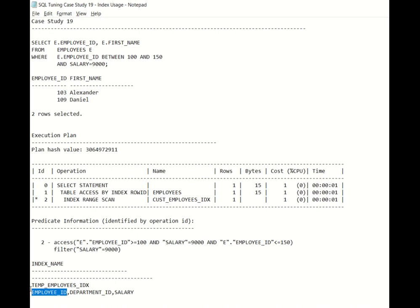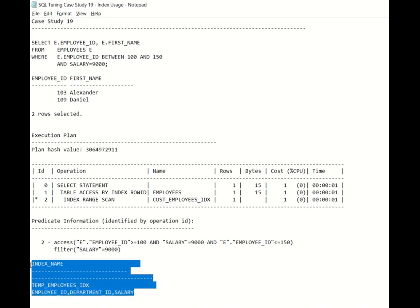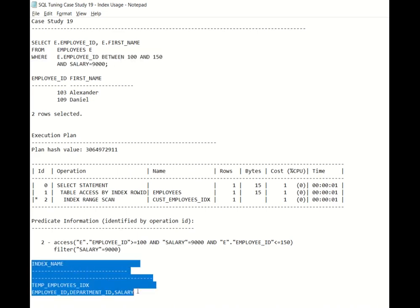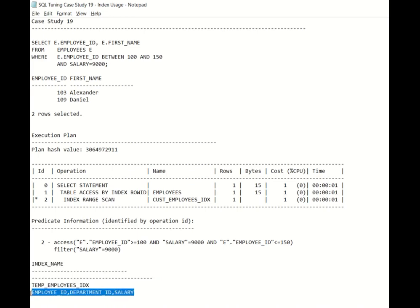So to conclude, even though you don't have all the columns in the index which is part of the where clause, you can still make use of that index because Oracle is able to save the row IDs of all such columns even though they are not arranged in a consecutive method. So I hope you like this case study and please feel free to share your comments or any doubts in the comment section. Thank you so much for today. That will be all.